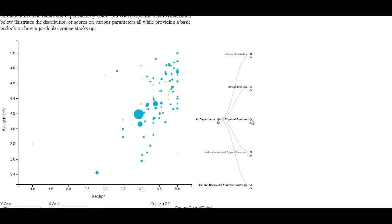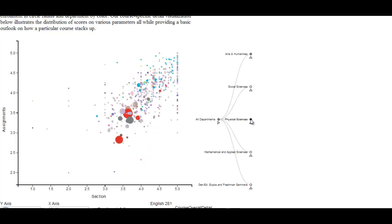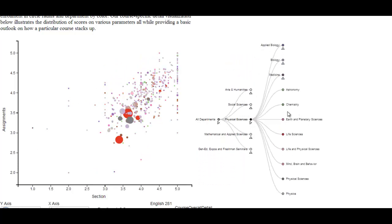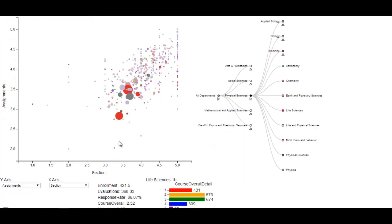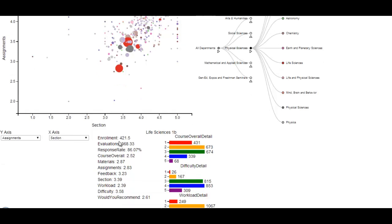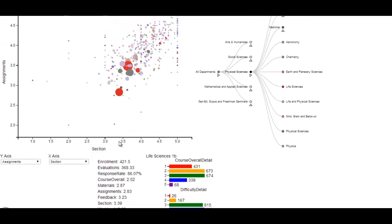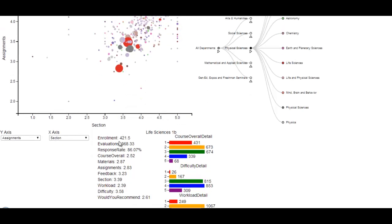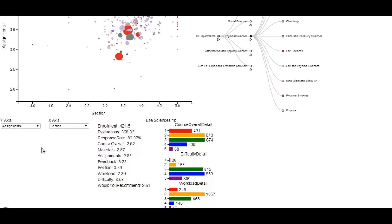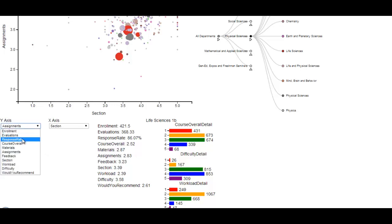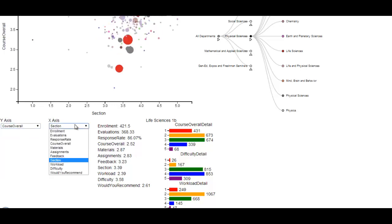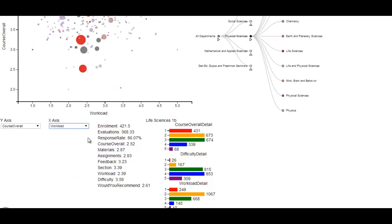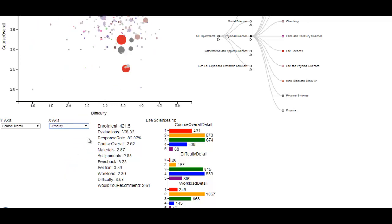One interesting trend that we found was that of Life Sciences 1B, which seemed to be the eternal loser compared to all the other classes in almost every parameter. Unfortunately, there were no real redeeming qualities for LS1B, but our tool allowed us to look and compare it to all the other science classes or all the other classes in Harvard and really see the drastic difference across various parameters.